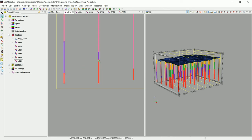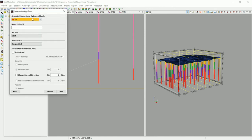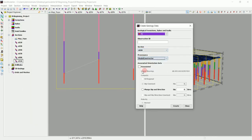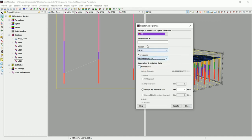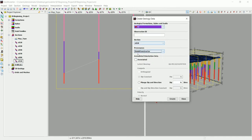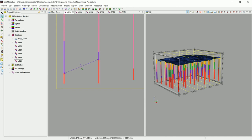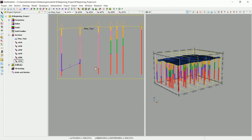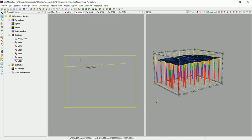Let's digitize the bottom of F2. Click on the contact points and tell GeoModeler this is the bottom of F2. Set it to Model Constructor. As mentioned before, you can choose inferred, observed, or other options, but we'll use Model Constructor as a default. For the orientation, make it Associated and set it orthogonal to the contact data. You can see the orientation is orthogonal to the contact data we created.